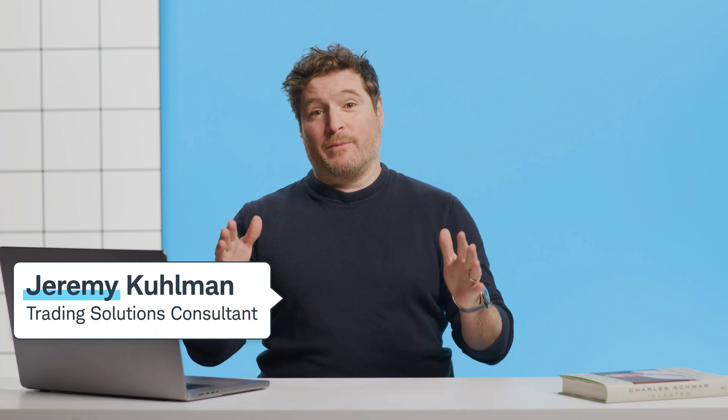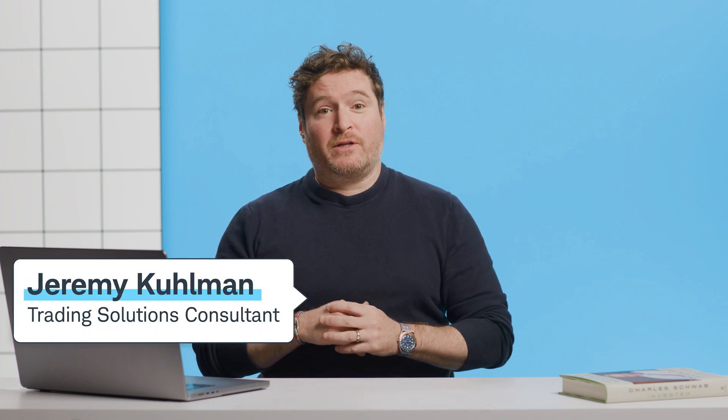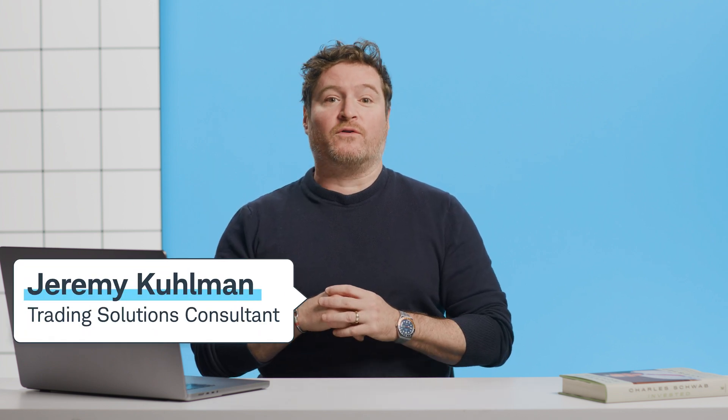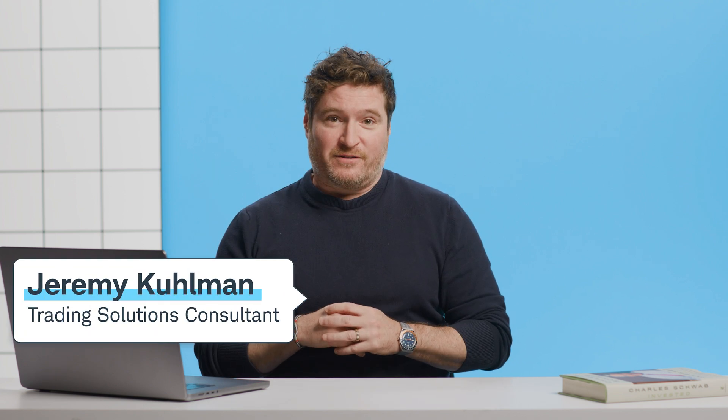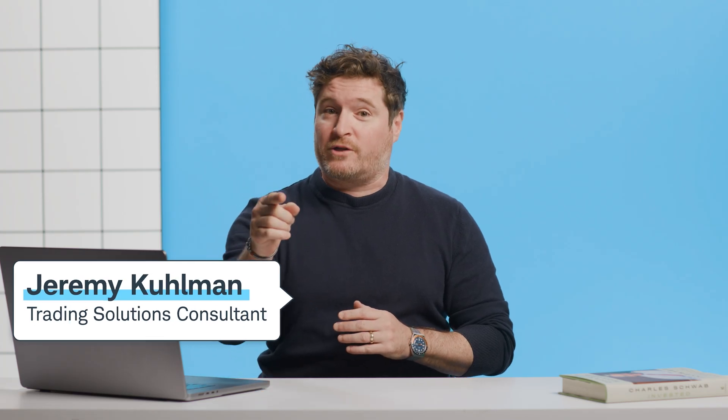Hey traders, I'm Jeremy Coleman, a trading solutions consultant at Charles Schwab for over 16 years. And today I'm going to answer your questions about the Thinkorswim trading platform.